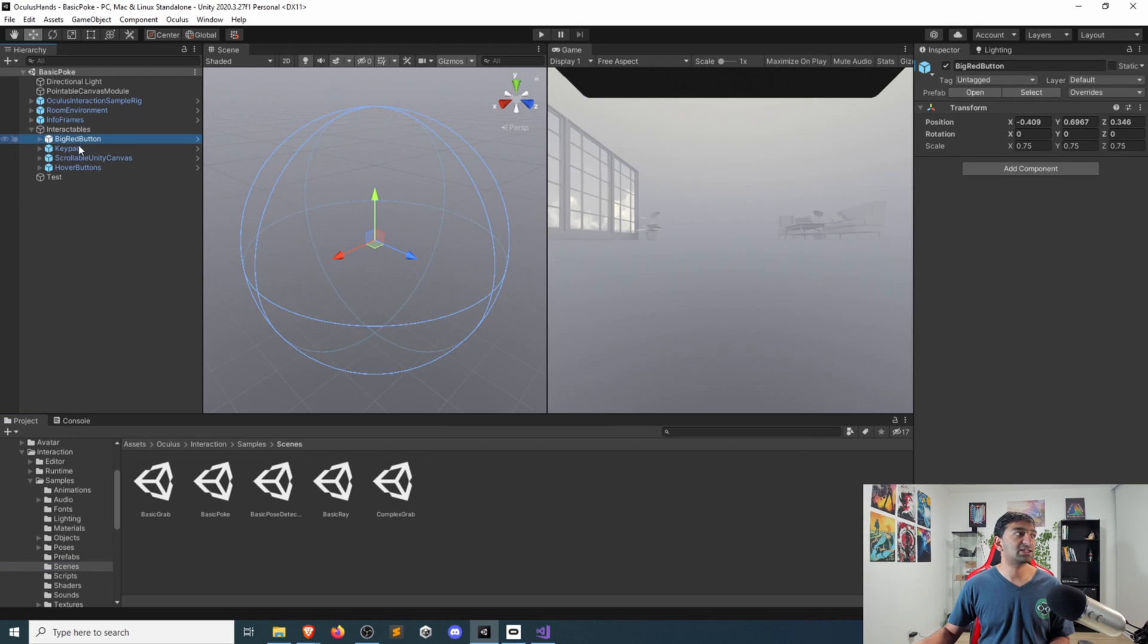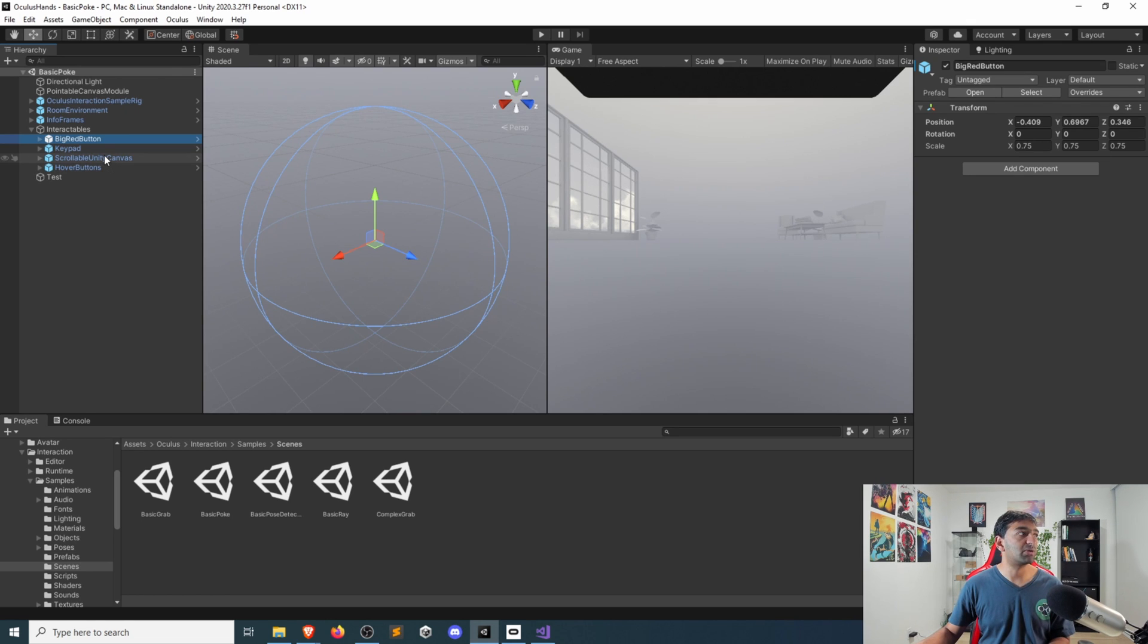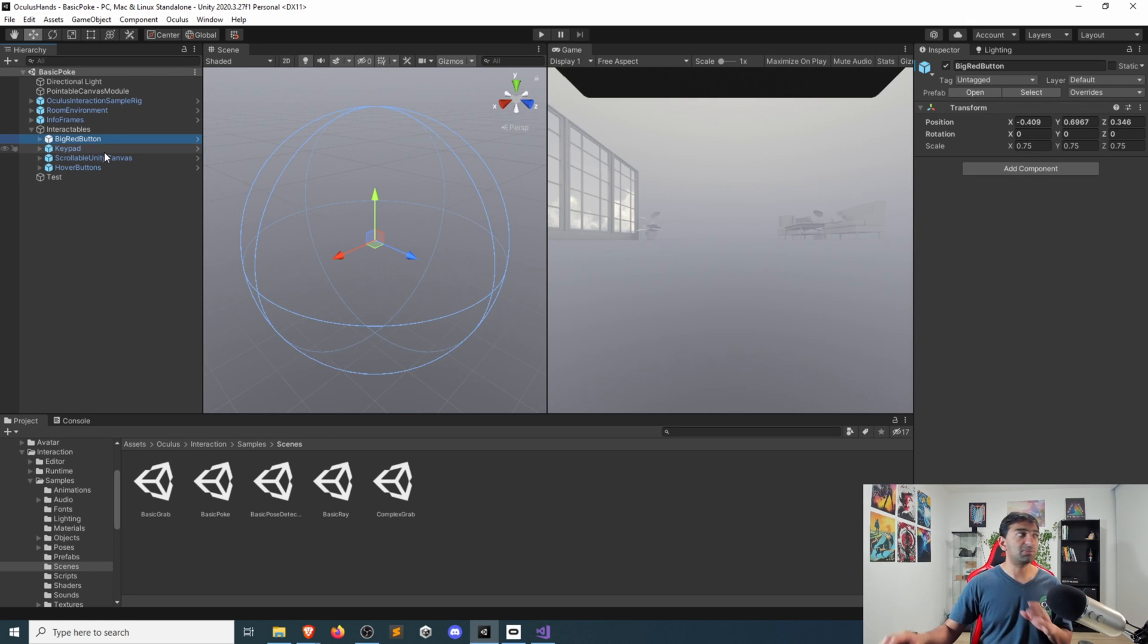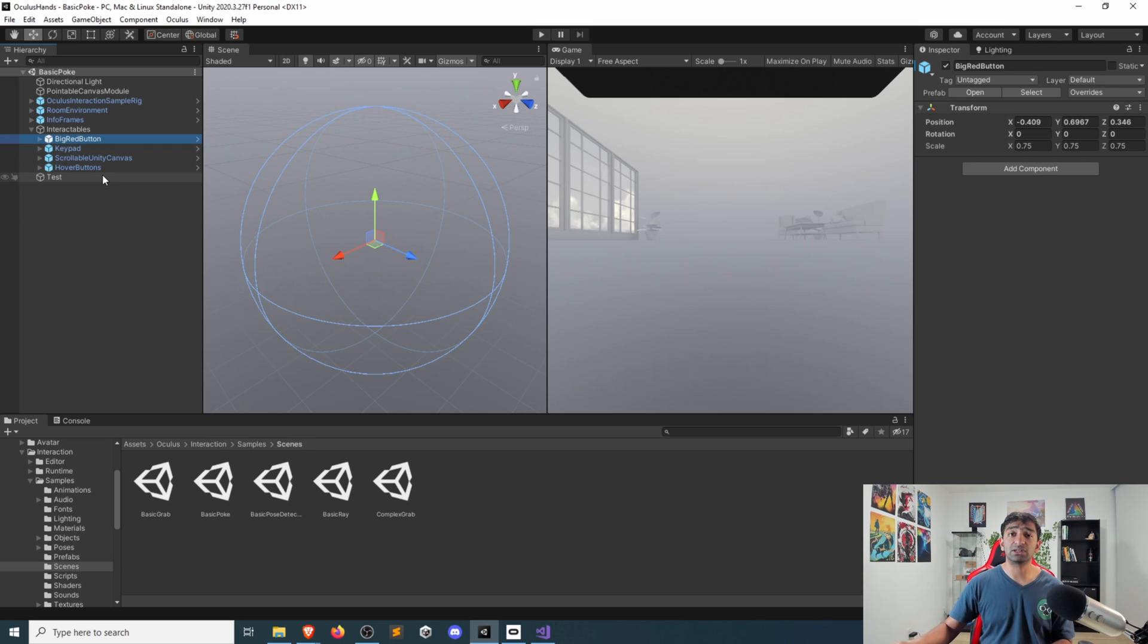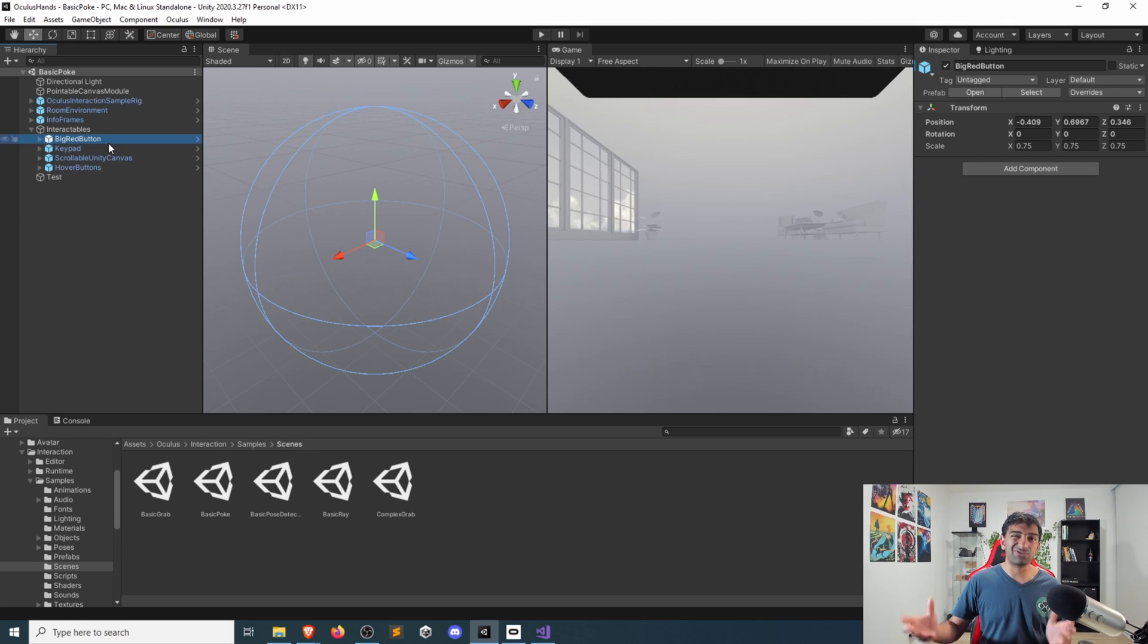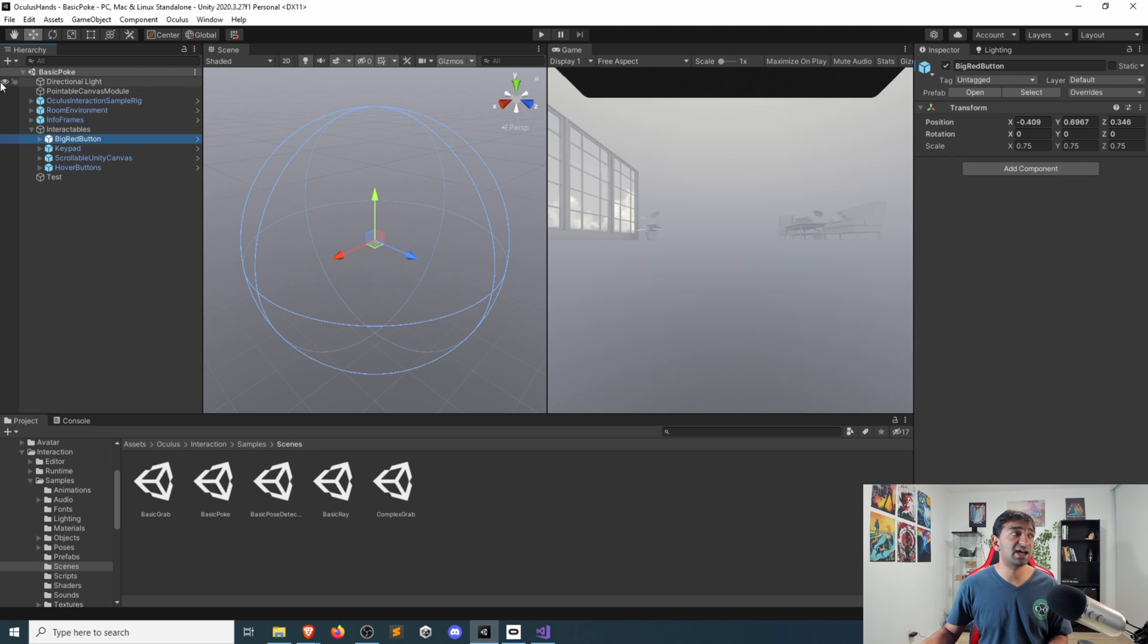The way it's set up is in this specific case, because we're using basic poke, there's a bunch of different button UI UX options that you can play around with. So there's a button, there's a keypad, we also have a scrollable canvas or just hover buttons. In this case, just for simplicity, we're going to just use that red button showing you how you can press that and then trigger that login function.